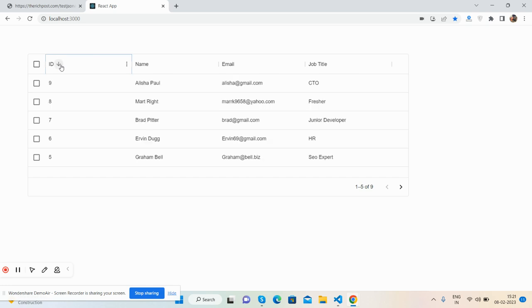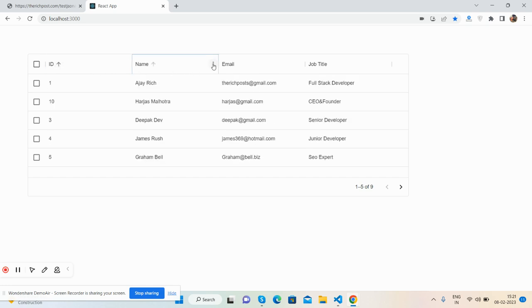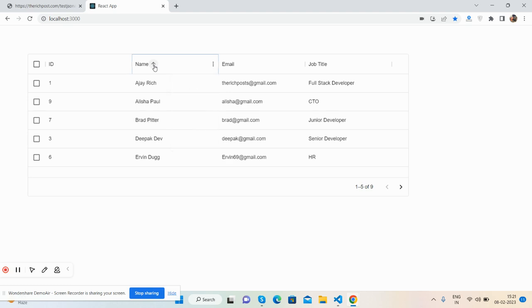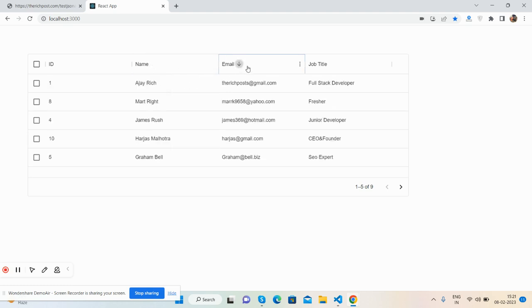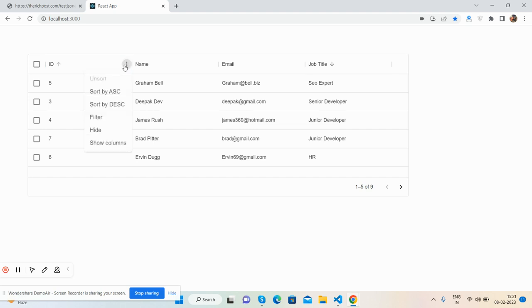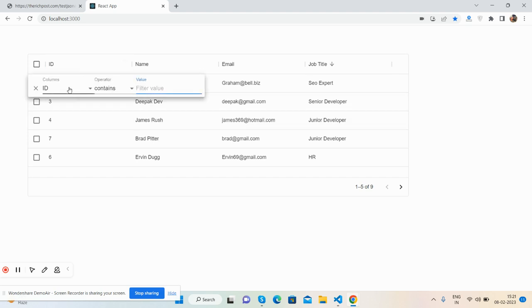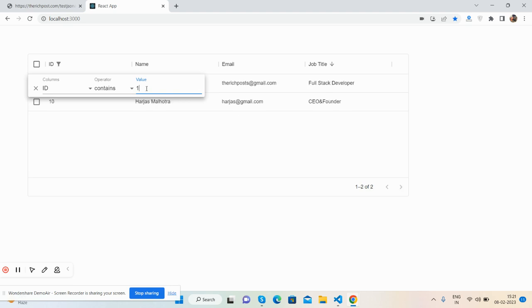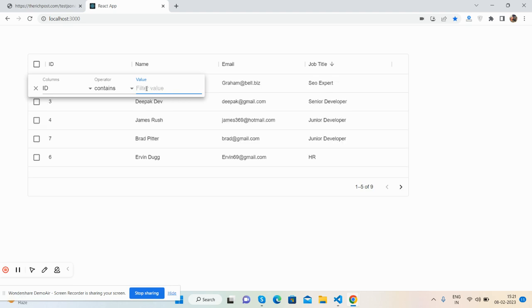See, ascending and descending sorting works well. And see the filtration - you can filter by ID. See, ID contains one - very beautiful.